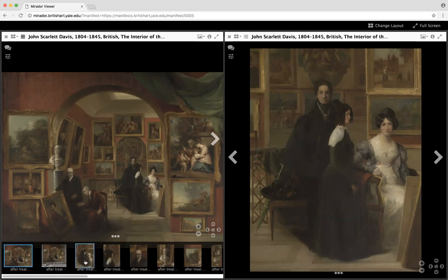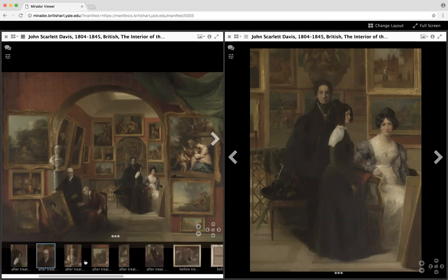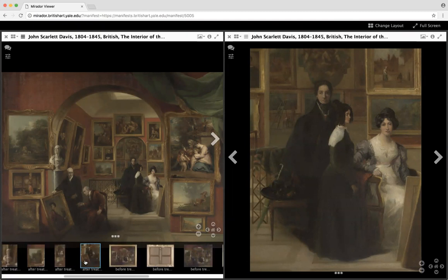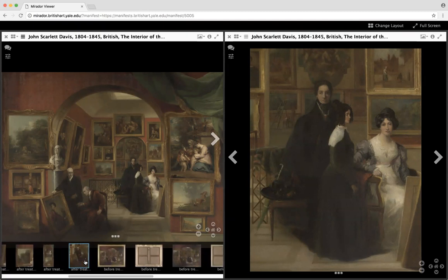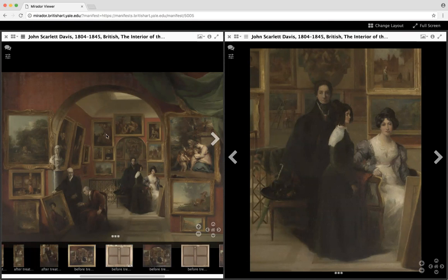We've also performed conservation work on this painting. As I scroll through, you can see that there are a number of detailed images that we are making available, as well as the framed and verso and so forth. What I have right now on the screen is the full image in the left pane of Mirador, and on the right, one of the detailed images that was shot for conservation purposes.